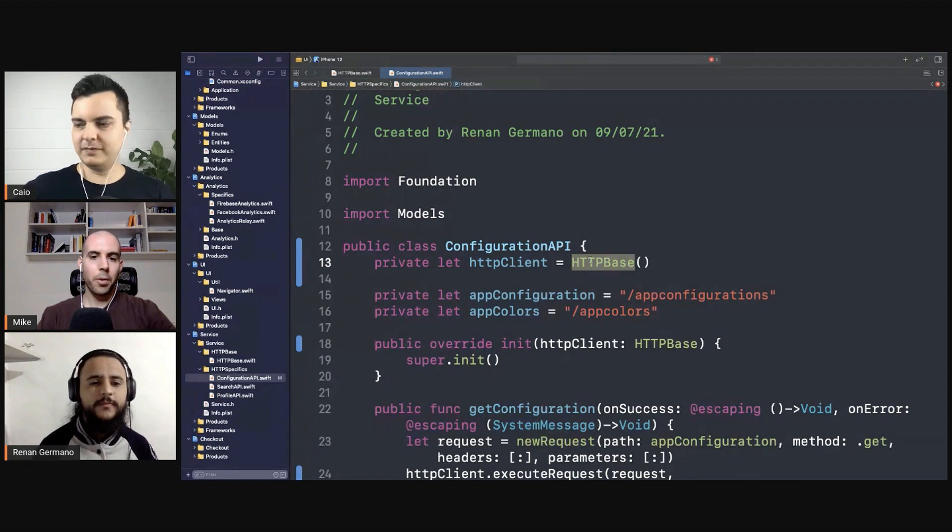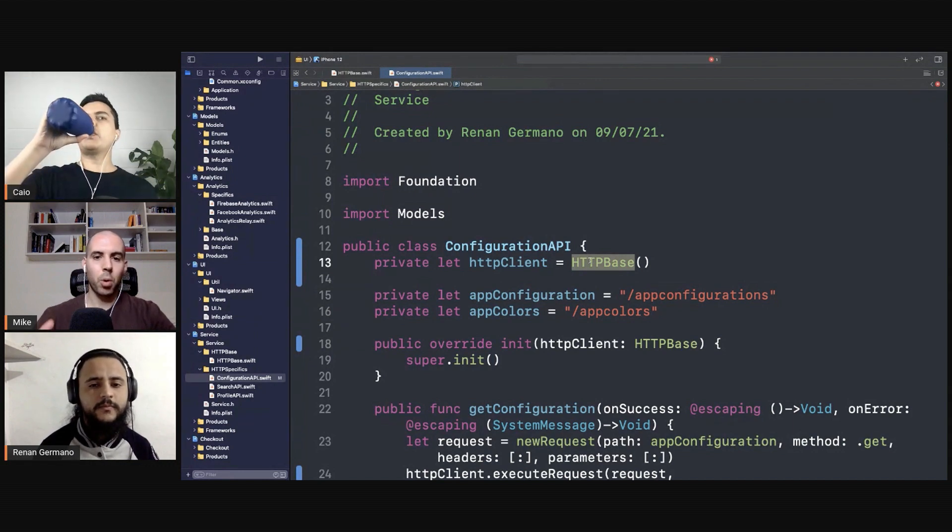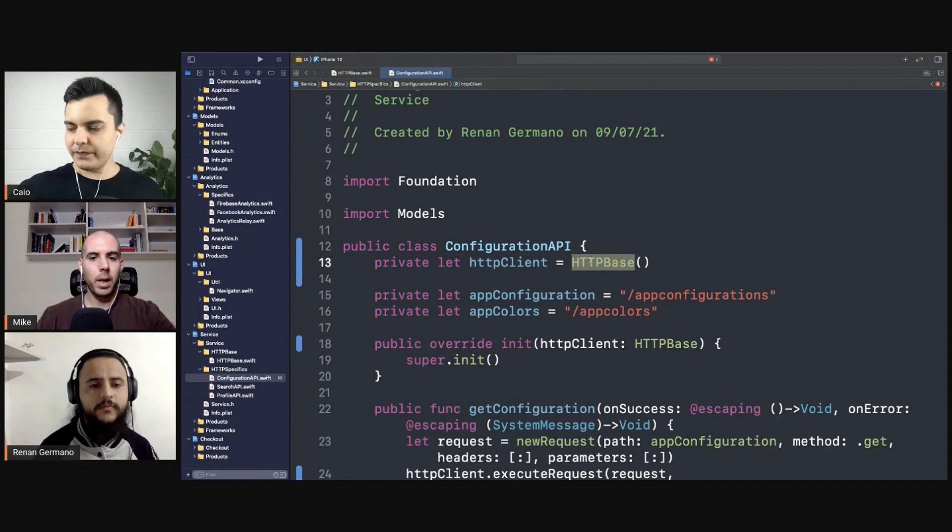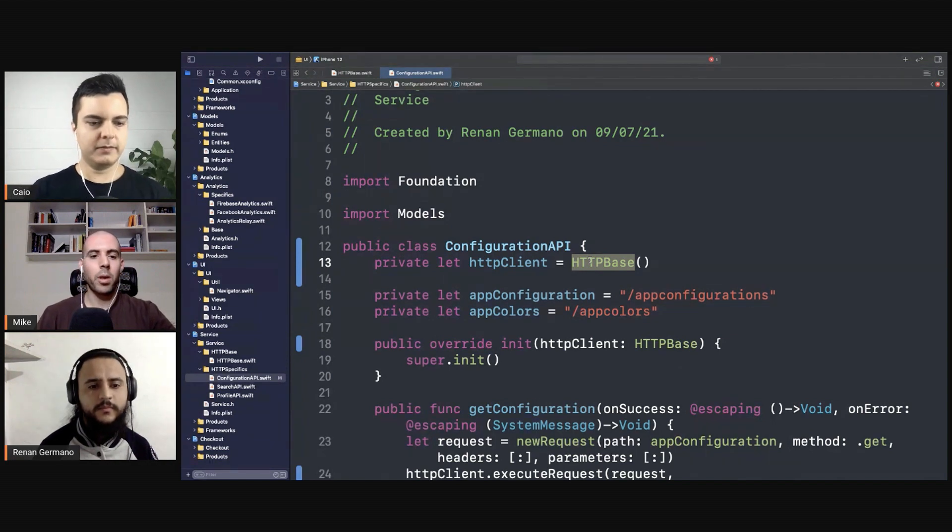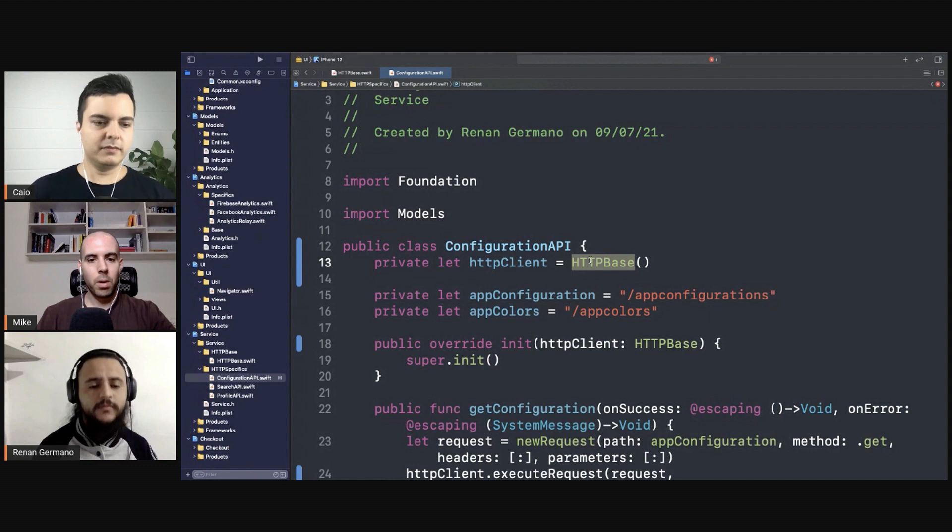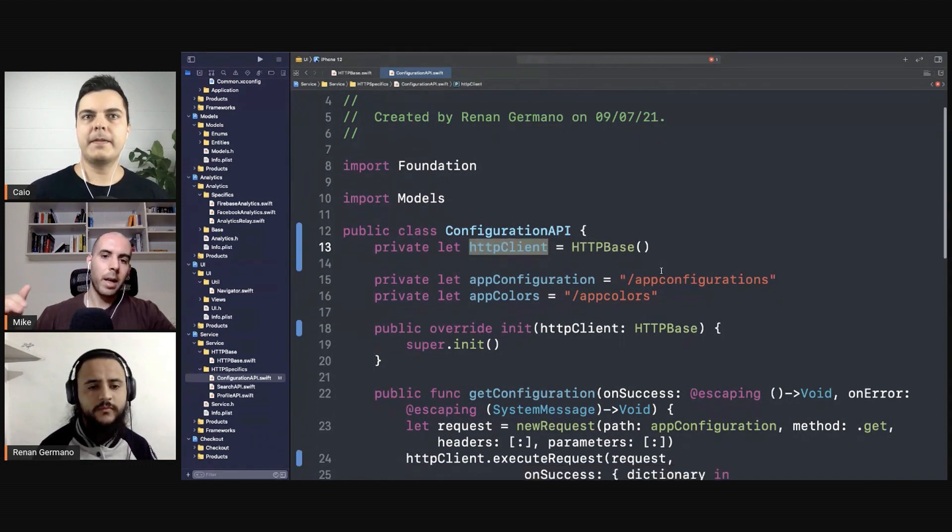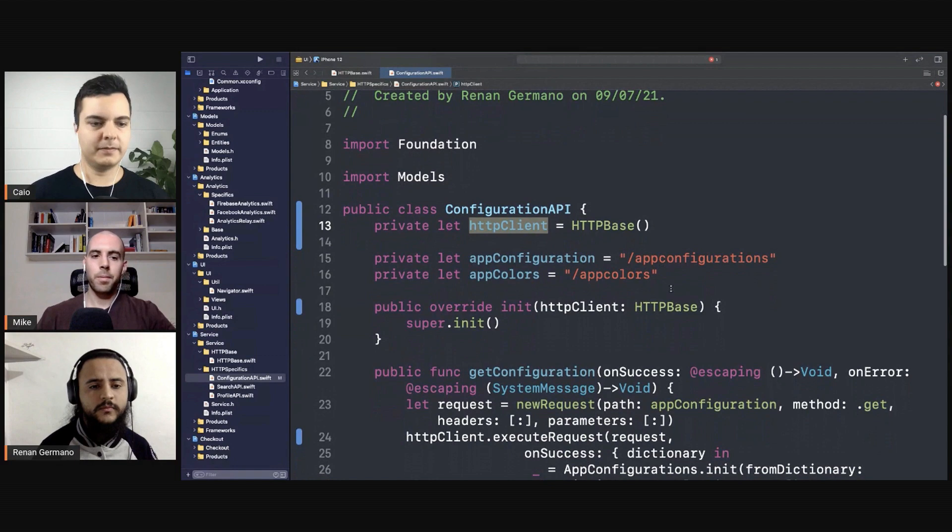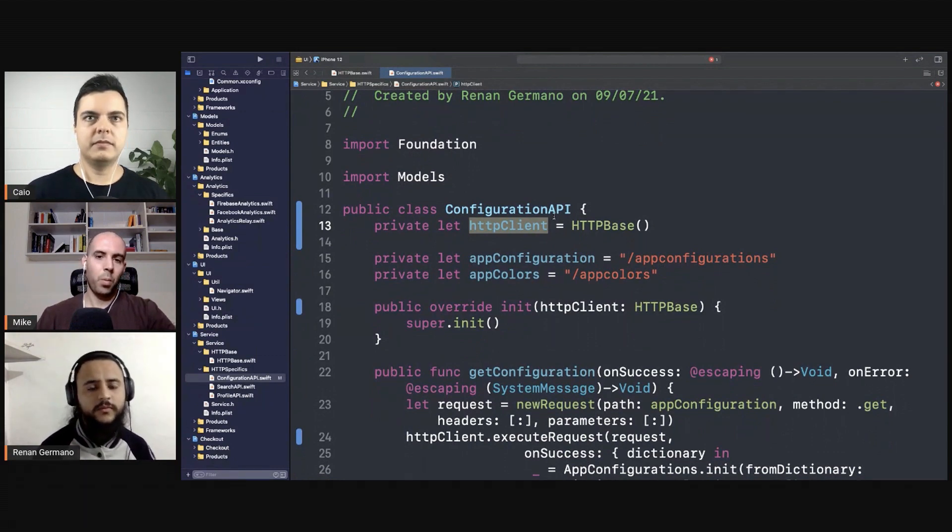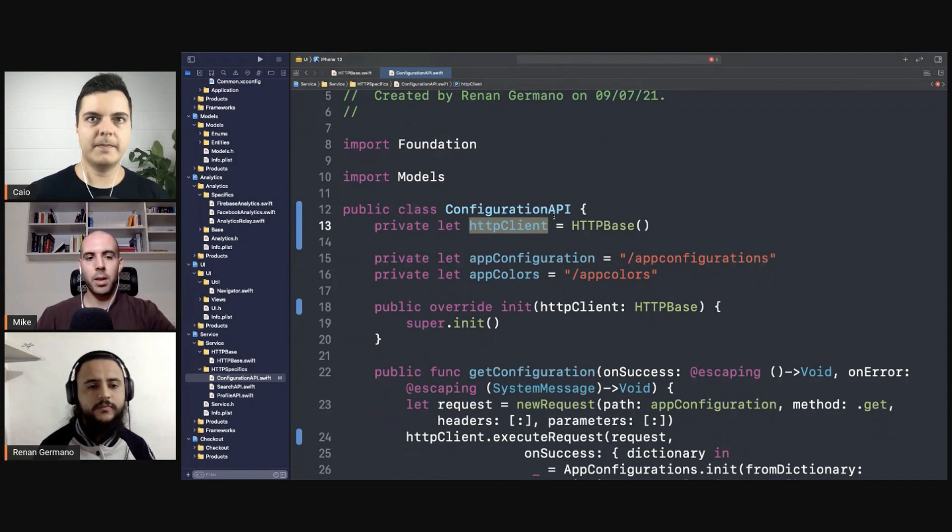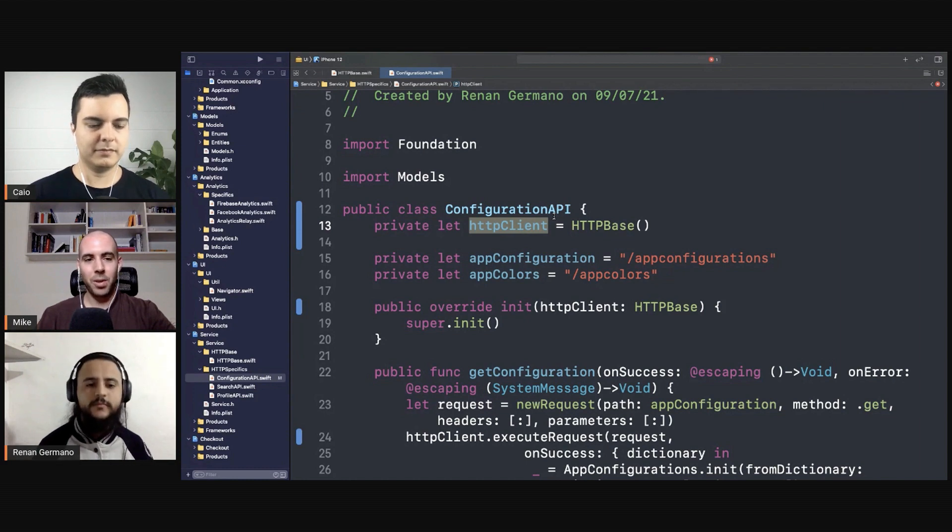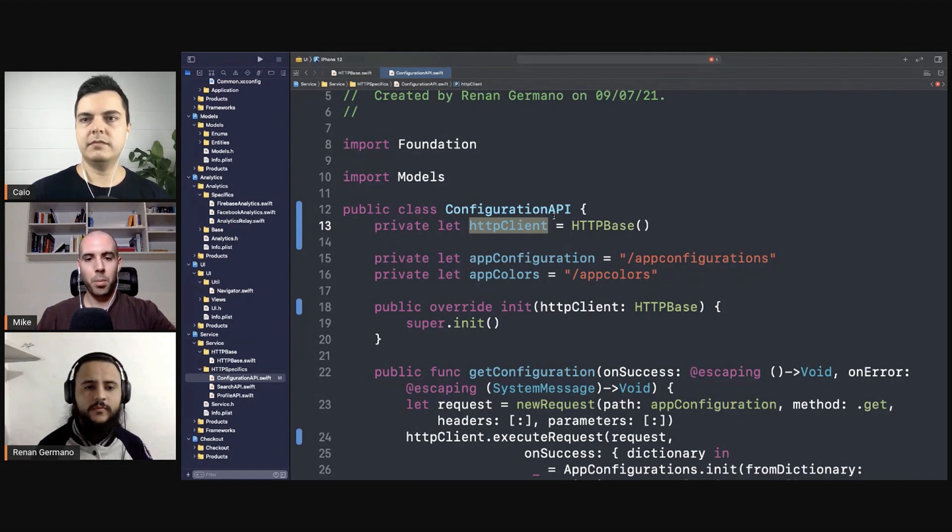You can also think about it like this: configuration API is more of a service sort of component, while the HTTP base is more of an infrastructure, like it knows about URL params and lower level type of components. So ideally the service is a higher level type of component. What I mean here basically is the inheritance is gonna mix up things. It's not very good because it's gonna create tight coupling between those two layers. So composition is a much better approach.